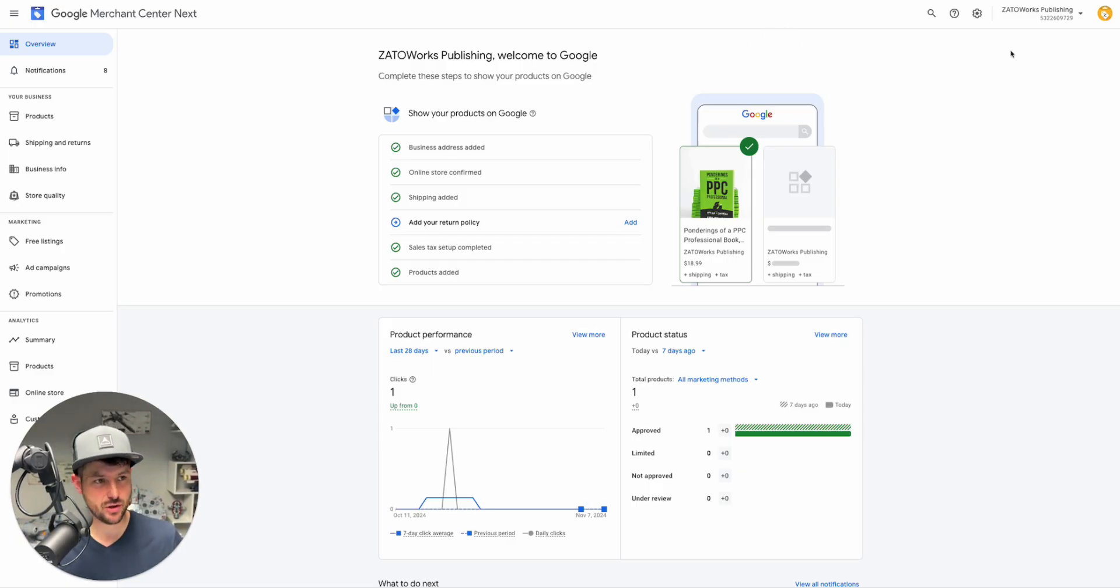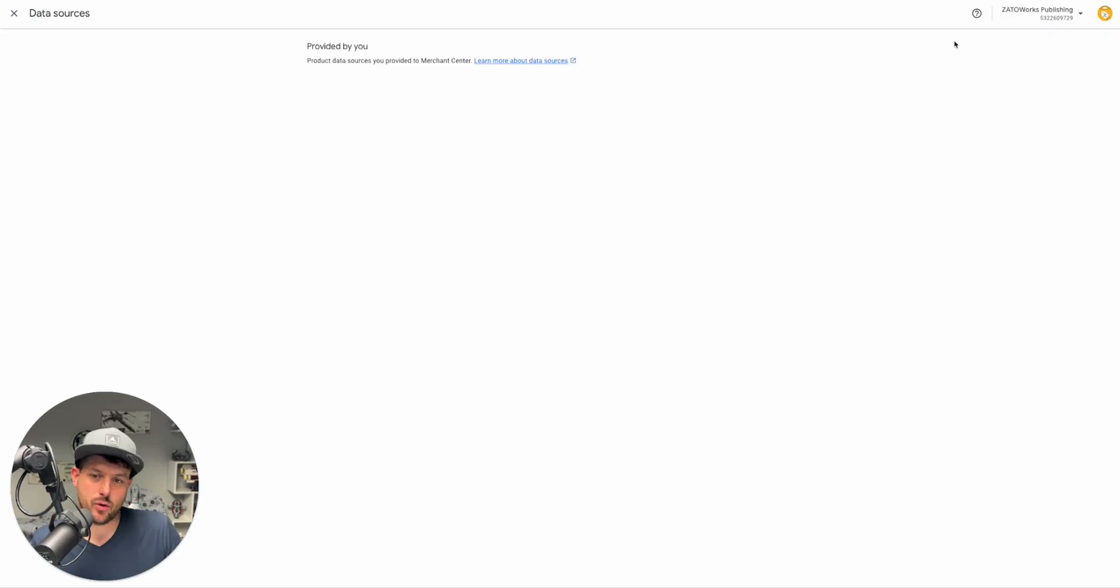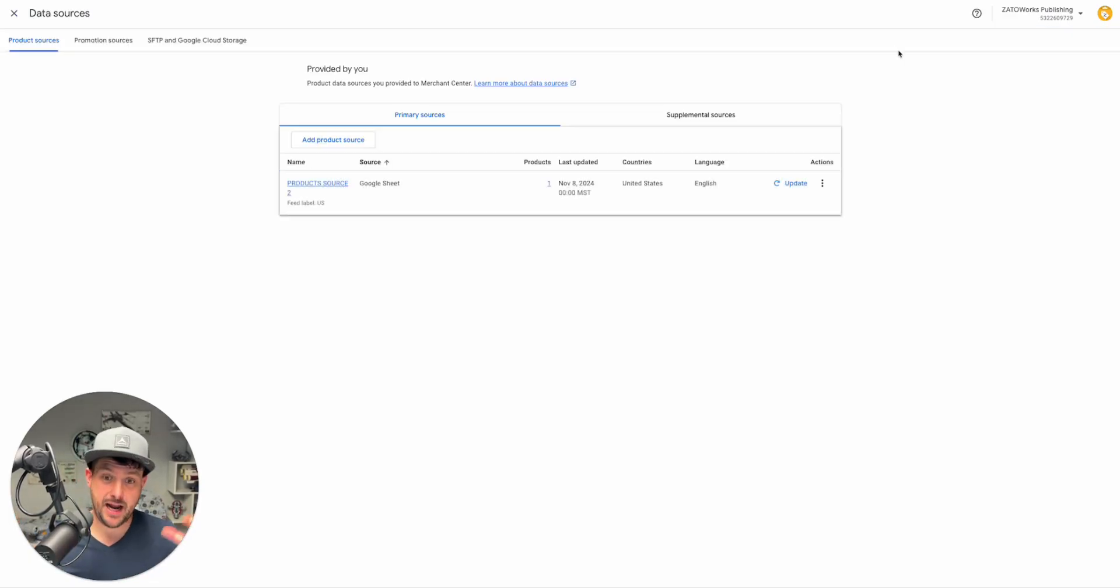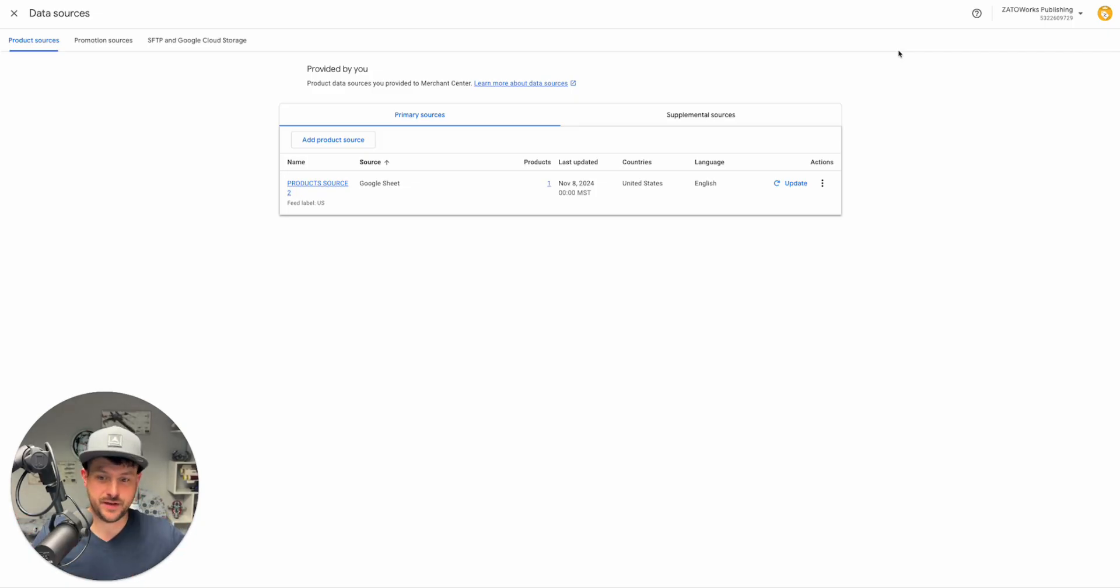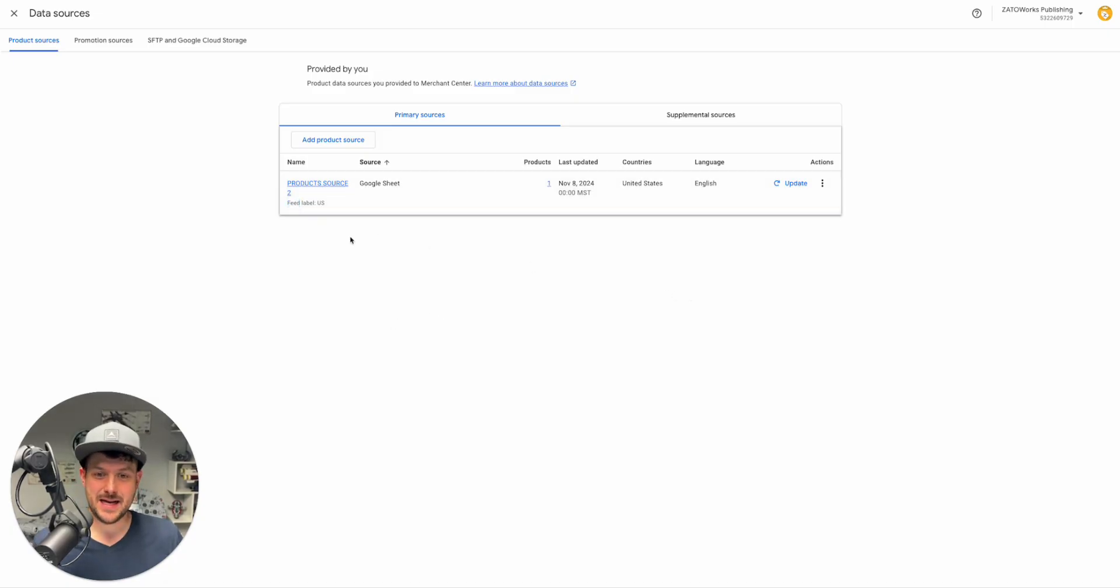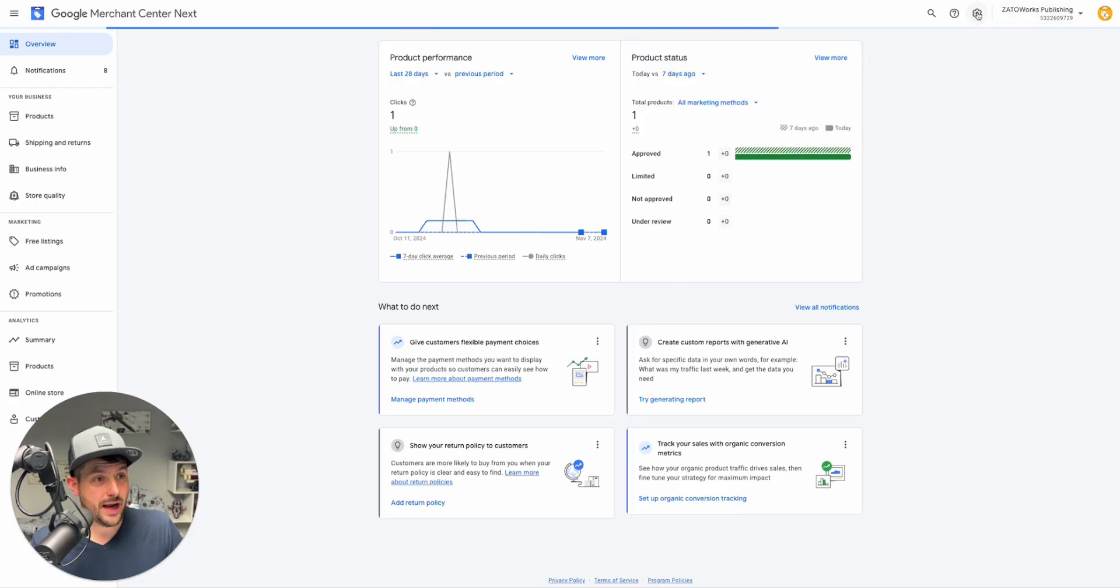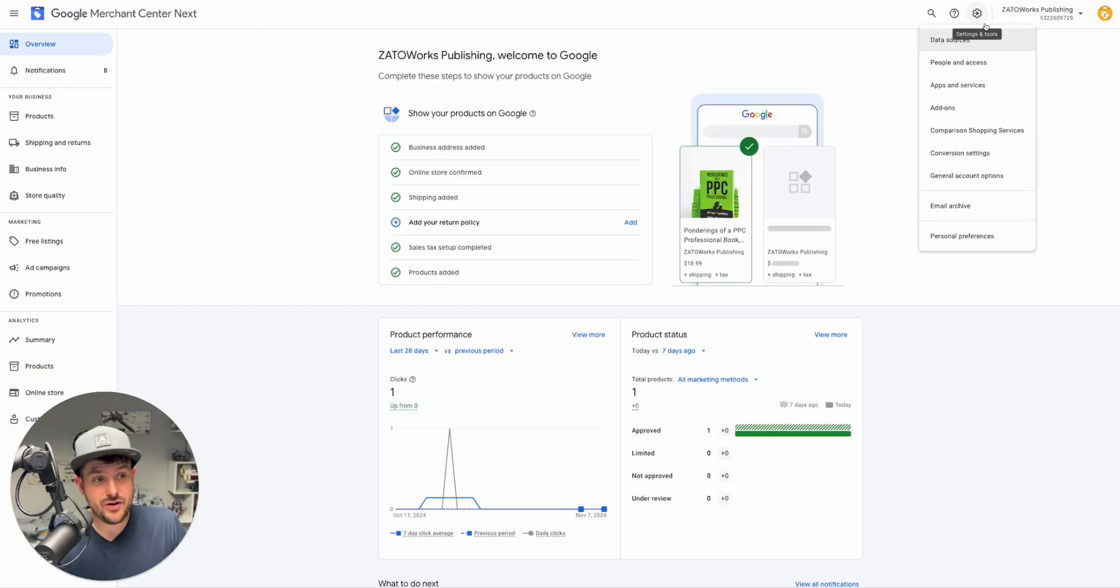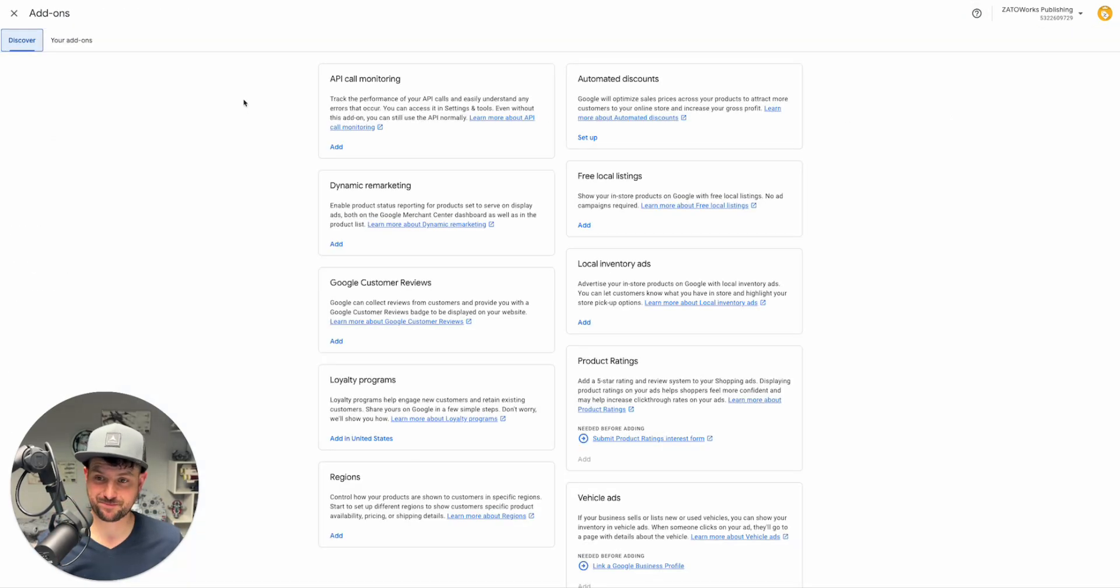The first thing to realize is that attribute rules are in your data source. Attribute rules used to be called feed rules. Remember, Google Merchant Center is trying to delete the word feed from everywhere that it can. In order to actually turn on attribute rules, if you've never done any sort of attribute rule, you actually have to turn that on and it's going to be in add-ons.